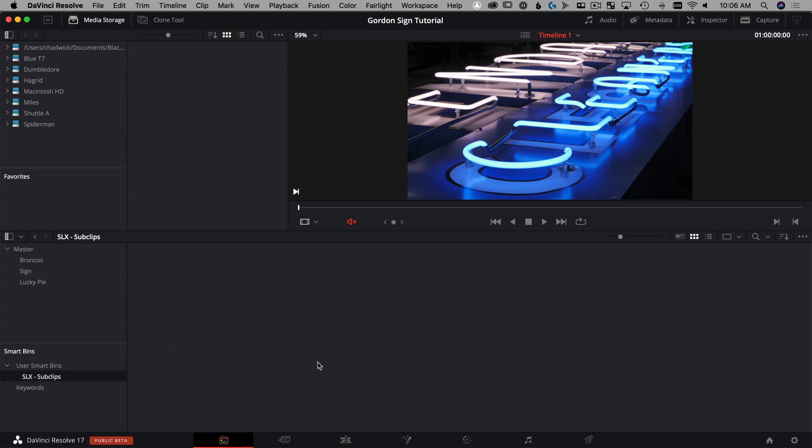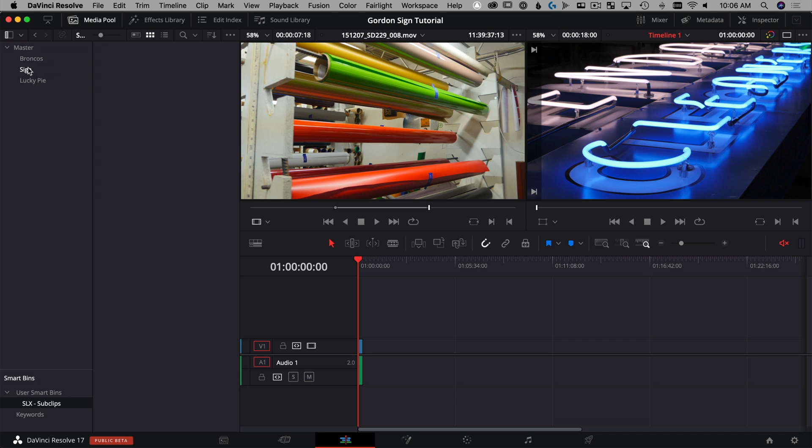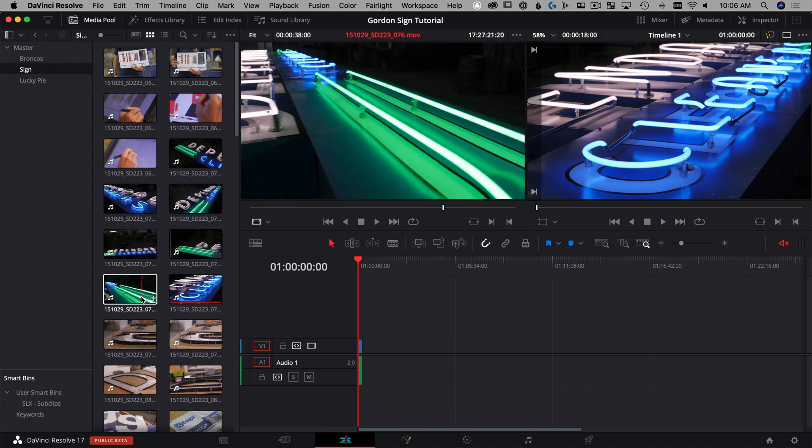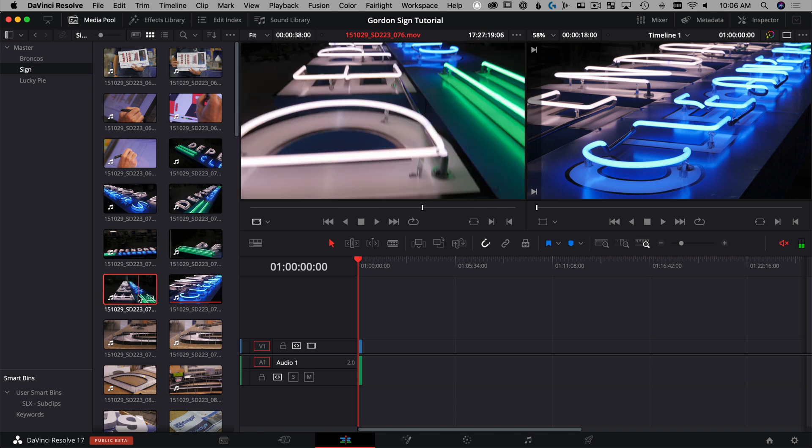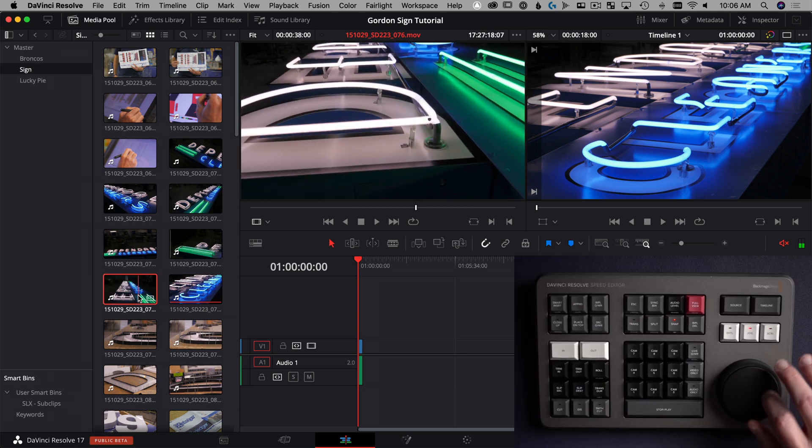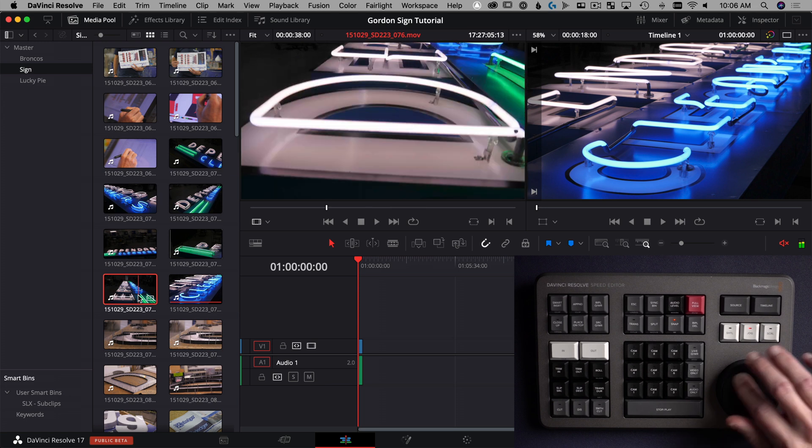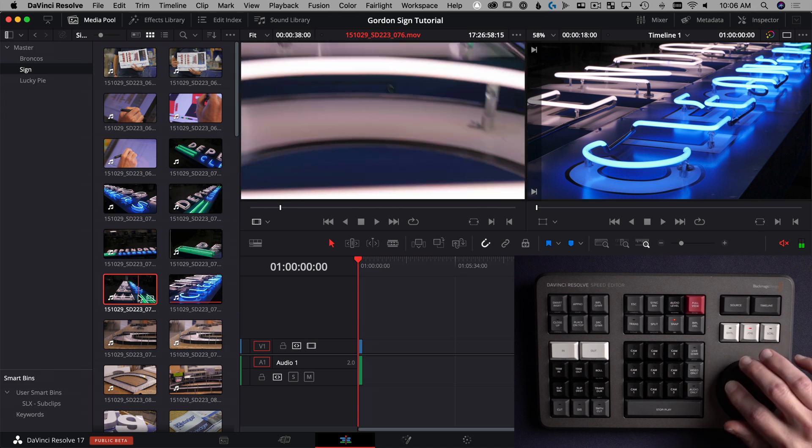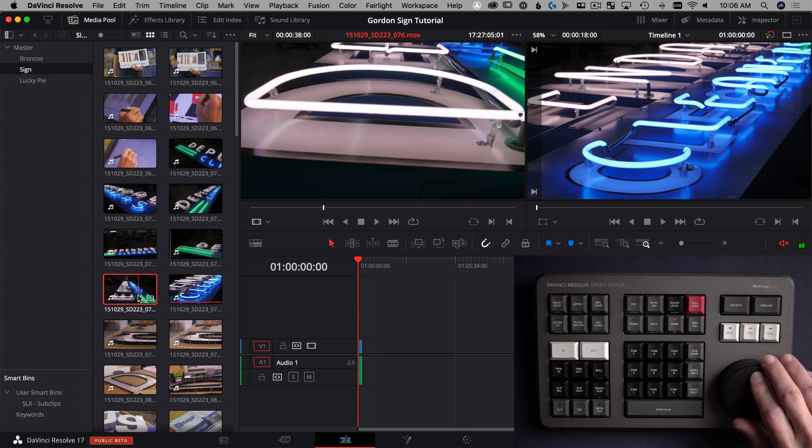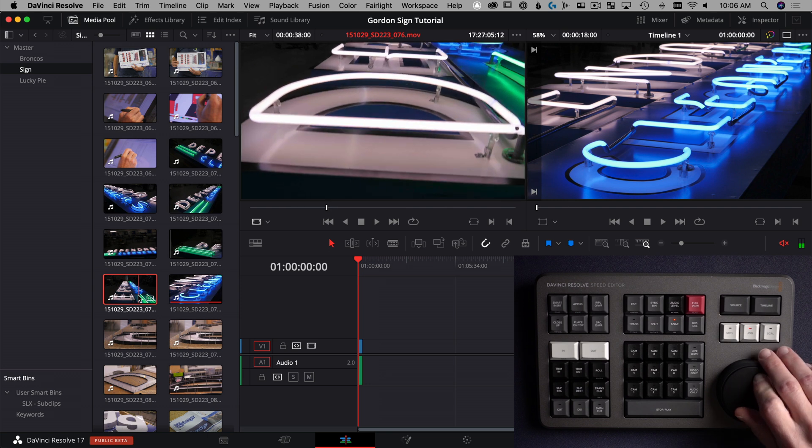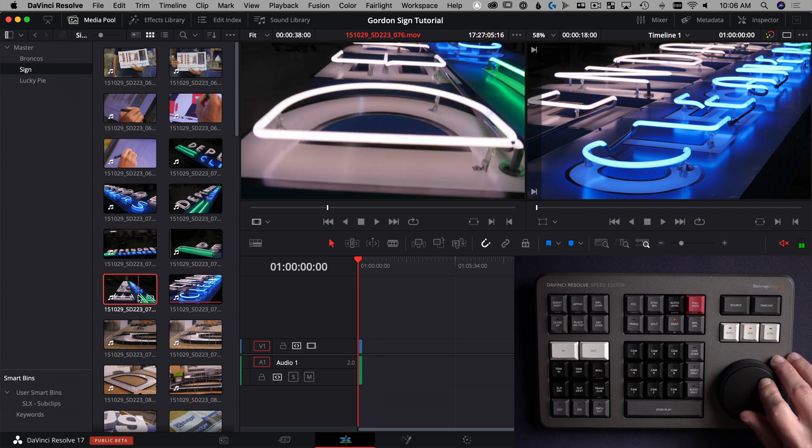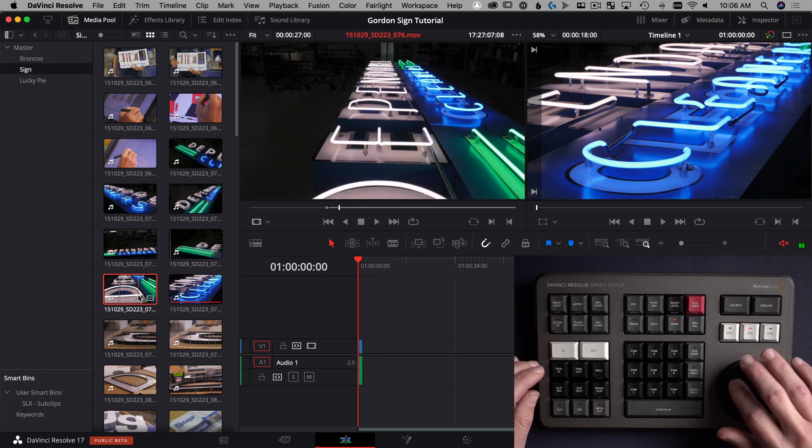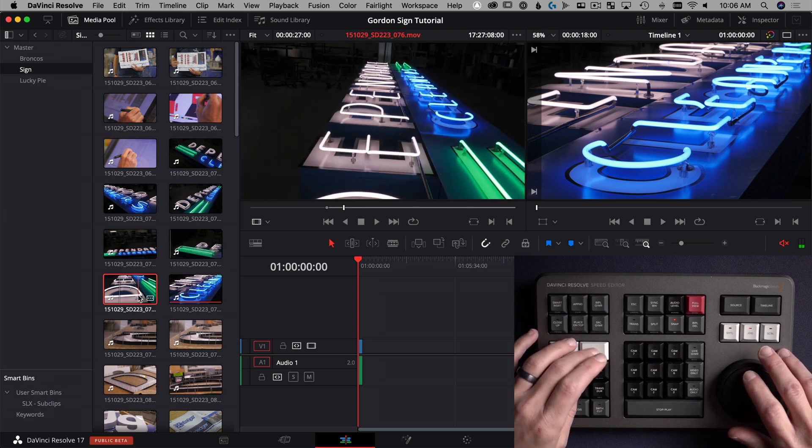Now to create them, we're going to jump over into our edit page, which is shift four. And in shift four, we can go and find our bin that we want to take a look at. Why don't we look at this sign footage and find something that's cool in here. We should be able to use the search dial on the speed editor to find a section of the clip that we like that we'll call our select. So I like this little tilt up right here, kind of gives a little depth to the shot. We're going to mark an in with the search dial and out with the search dial.